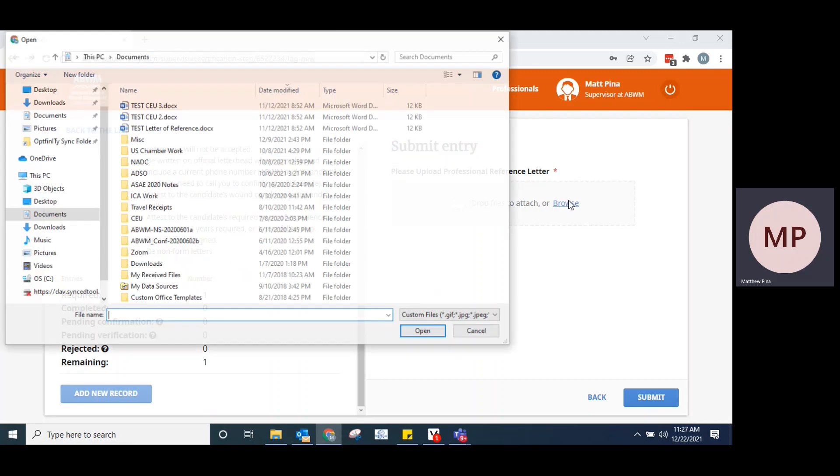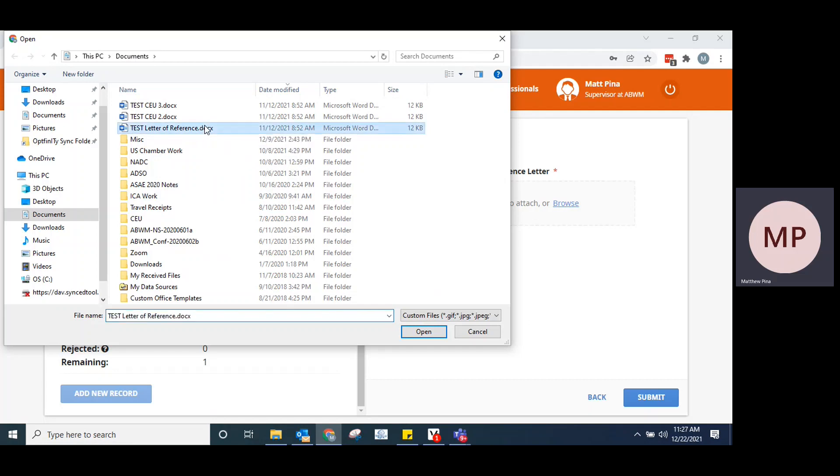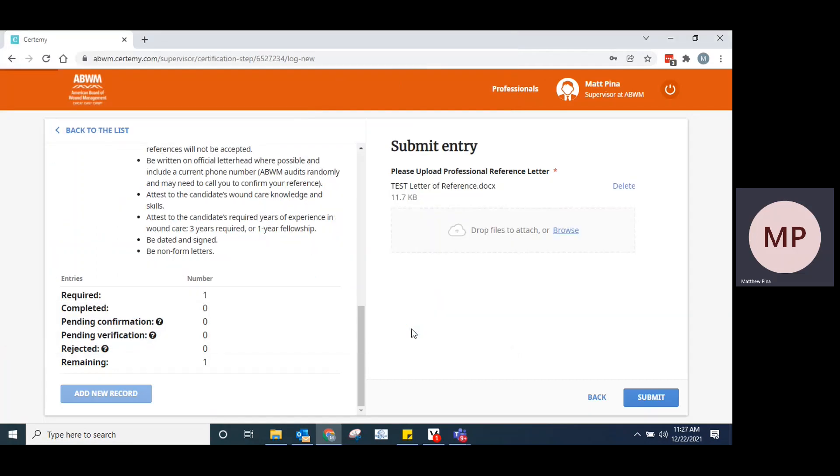Click browse. It'll bring up the option here to search your computer or mobile device, whatever it is that you're using to complete this, to add the file. Here we have a test file. Go ahead and click on that. Open.